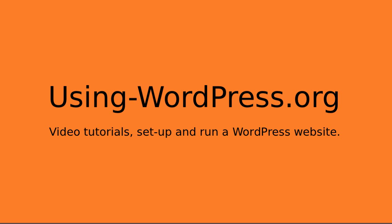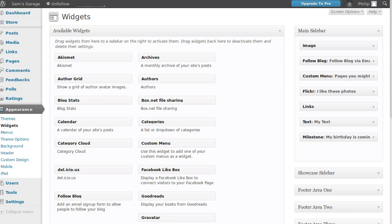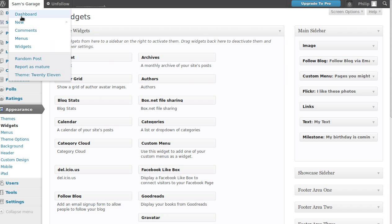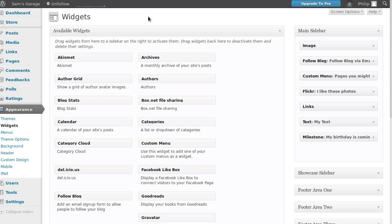Hello, in this video I want to explain what sidebars and widgets are in WordPress. Let's go to the WordPress dashboard and I'll be able to show you what we need to do.